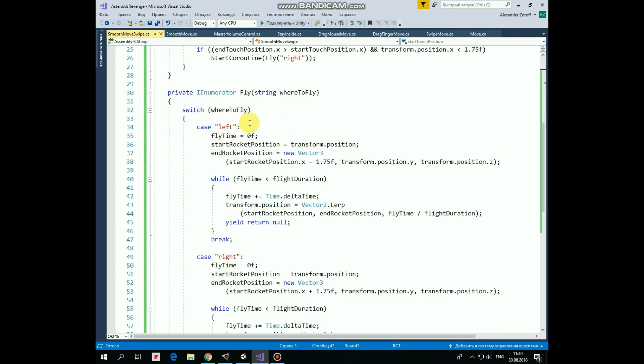First we set fly time to 0 as a starting point in time. Then we mark start rocket position as a starting point in space. Then we calculate end rocket x position, which will be at 1.75 points to the left from its start position. Y and z coordinates stay the same.